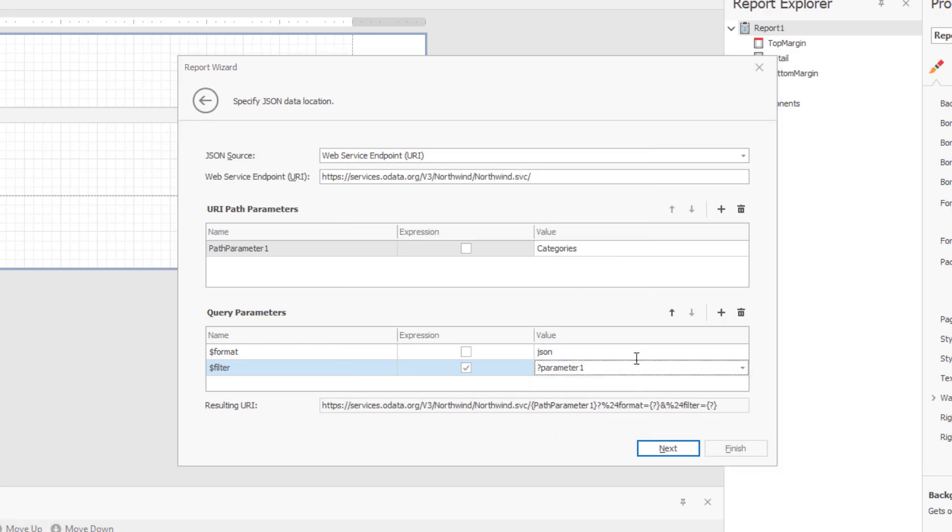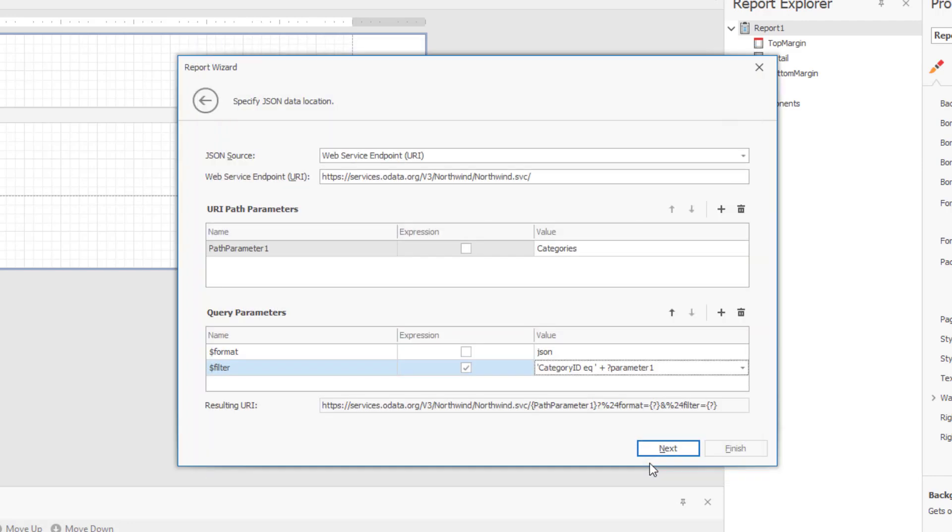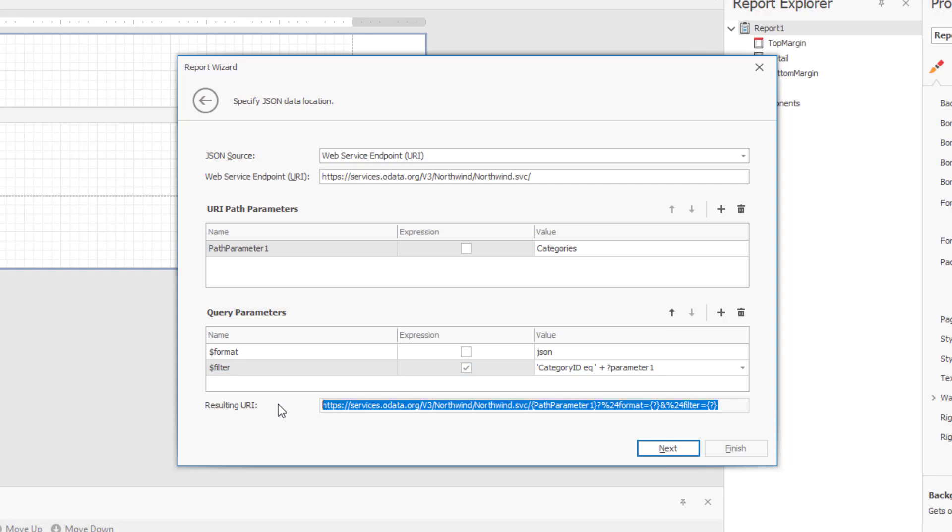Now I'll open the expression editor once more and enter category ID equals my new parameter. Almost done. Time to close the expression editor and return to the wizard page to check our URI. I'm happy with that, but before I click Next to proceed, a final note on parameters.